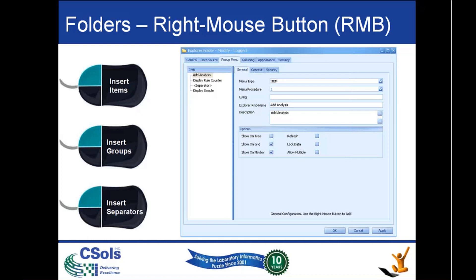We can also add some grouping. We can group our right mouse buttons by having subfolders of functionality drilling downwards. We can add separators to clarify what we are doing. There are also various other buttons, such as refresh, which will force the folder to refresh after the function has finished operating.